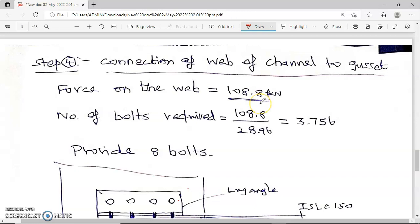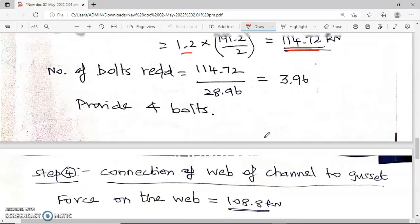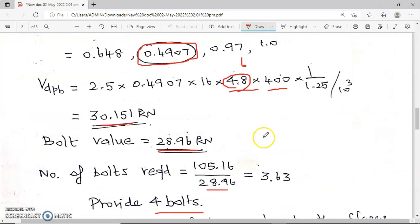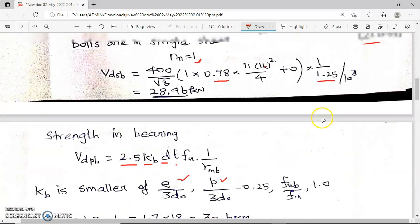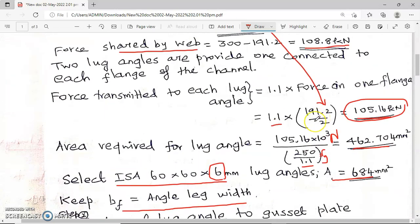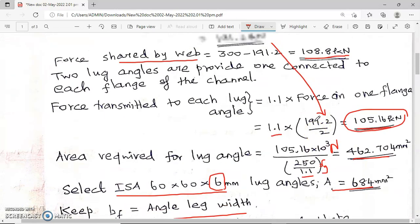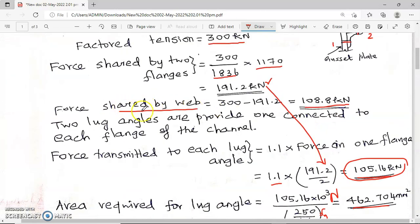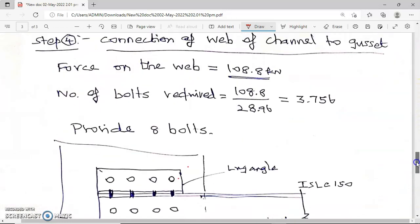Step 4: Connection of web of the channel to the gusset plate. The force shared by the web was calculated in Step 1 as 108.8 kilo Newton. Number of bolts required = 108.8 / 28.96 = 3.75. Therefore provide 4 bolts for the web-to-gusset connection.